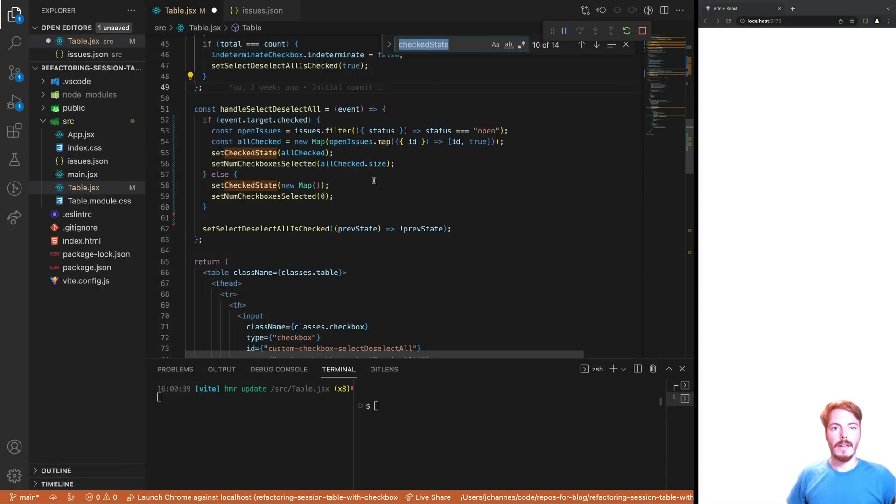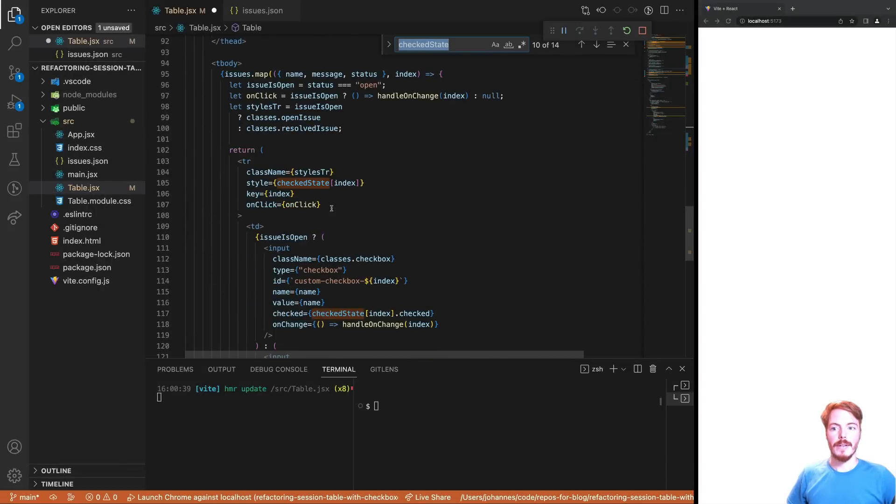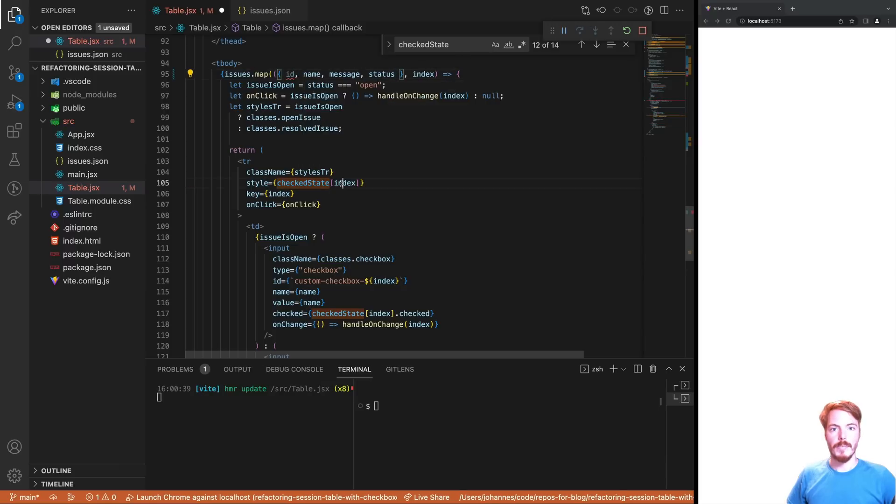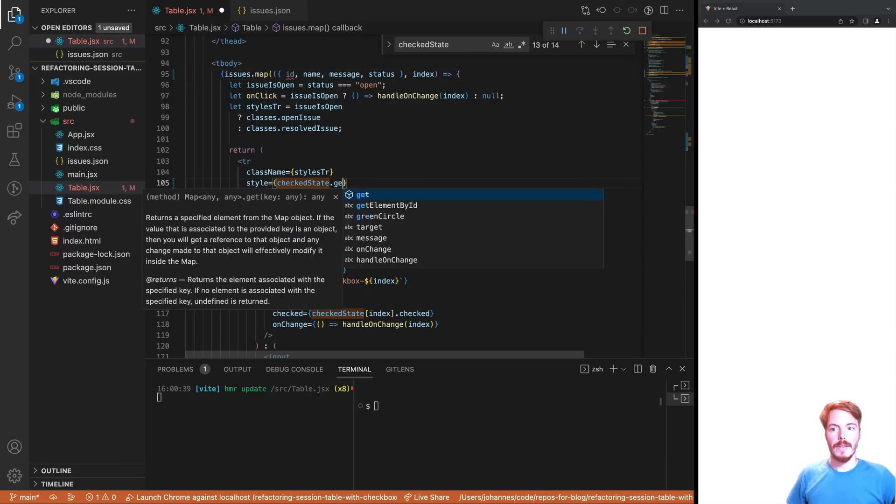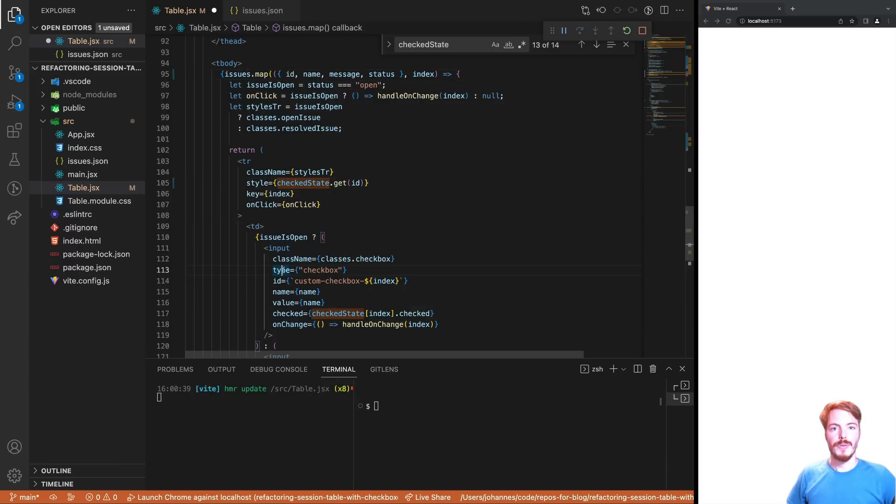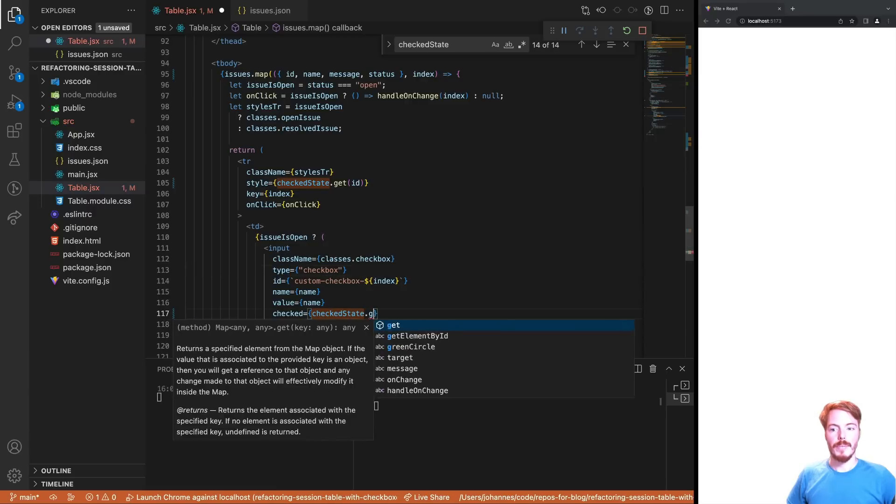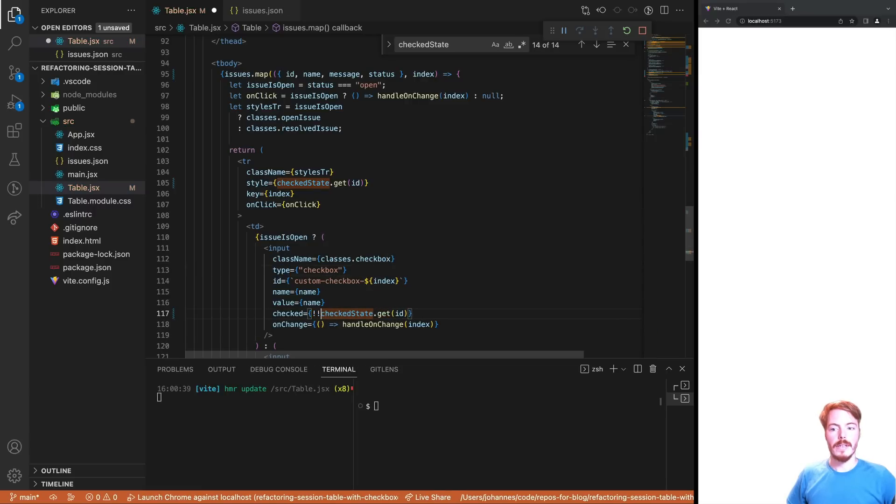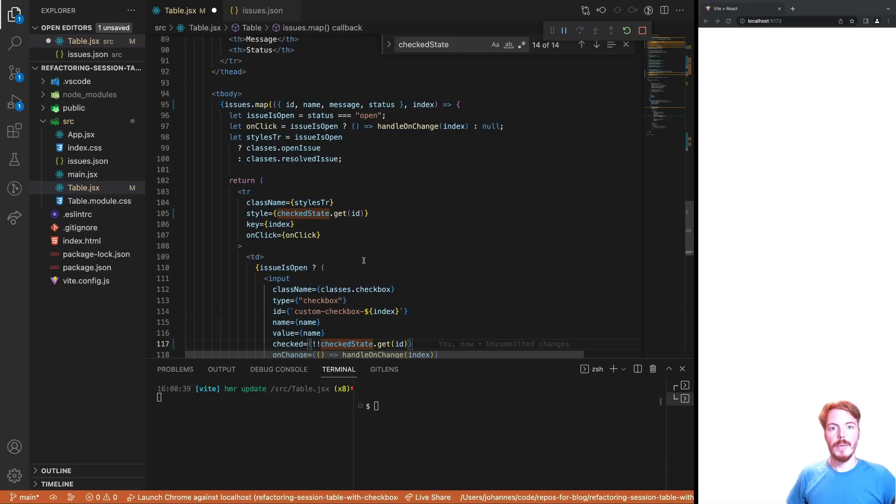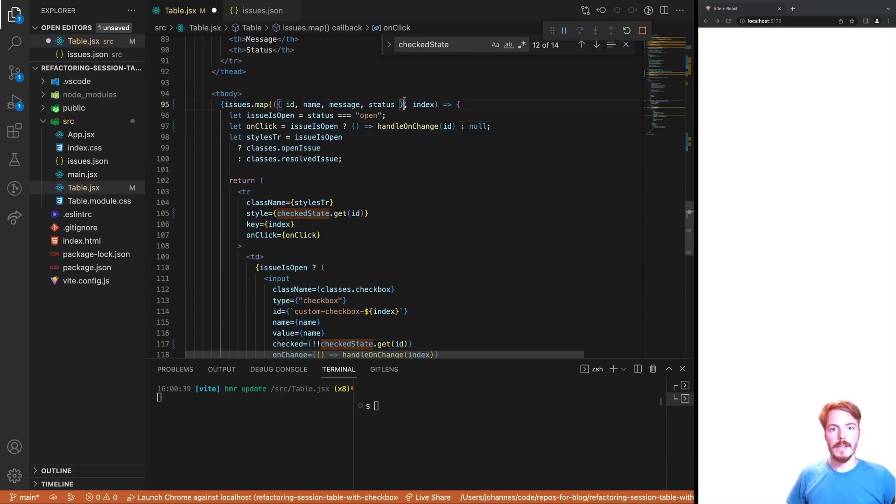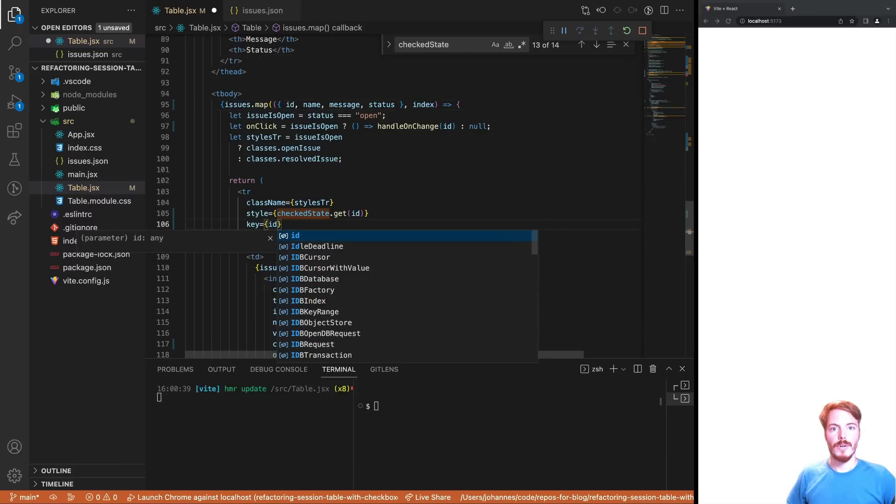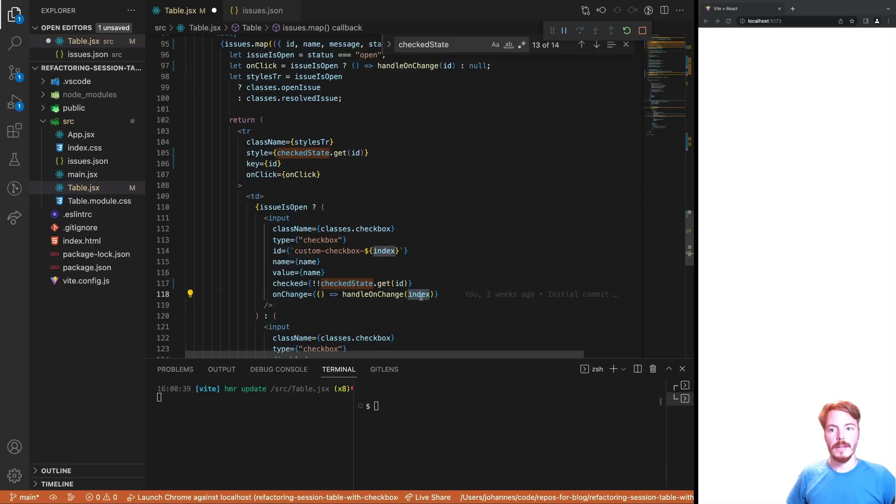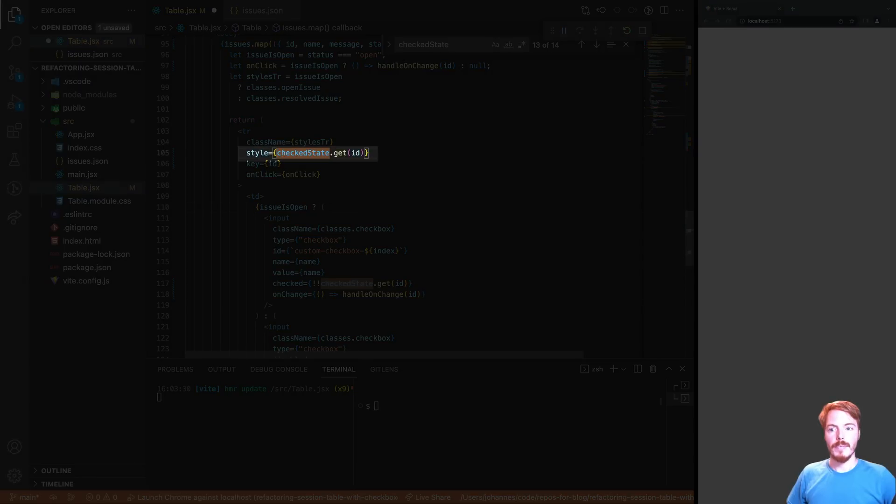Finally, there are a few small adjustments required in the JSX. Since we don't use an array anymore, we now need to access the checked state by ID. So we need to get the ID from the issues and use it to access the checked state. To set the checked prop on the input, we need to use a double negation. The reason is that the checked state only contains the checked values and not the unselected. Then we need to update the parameter in the handle on change callback. We don't use an index anymore, but the ID. We can also use the ID as the key of the table row element. And finally, there seems to be another handle on change callback. Let's give it a try. And it breaks. So something is wrong.